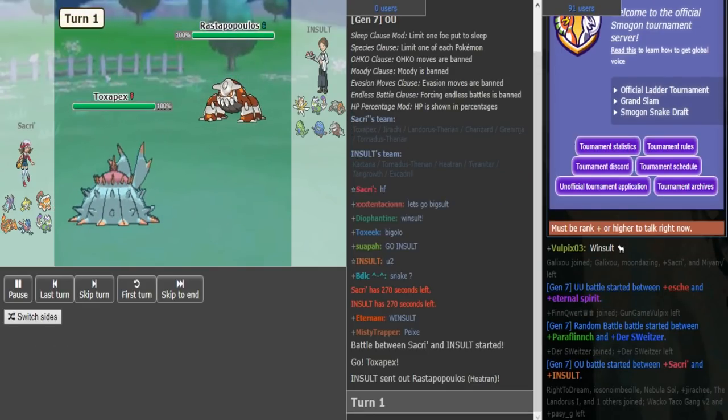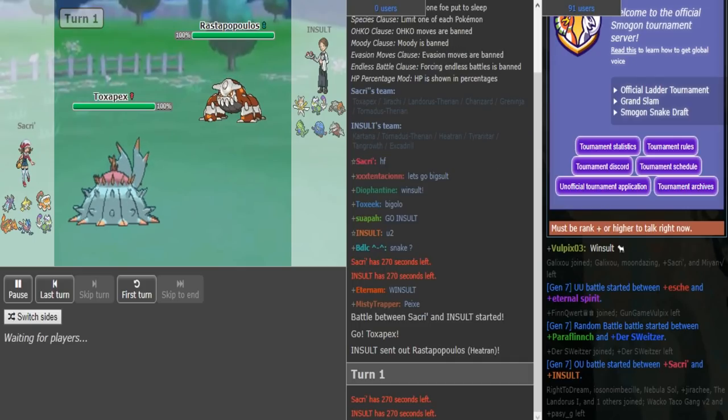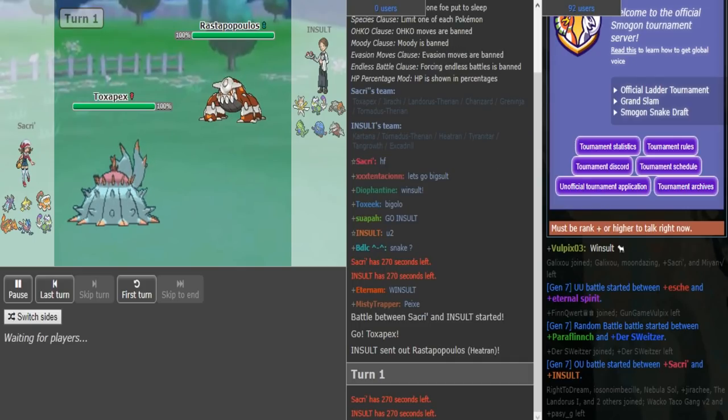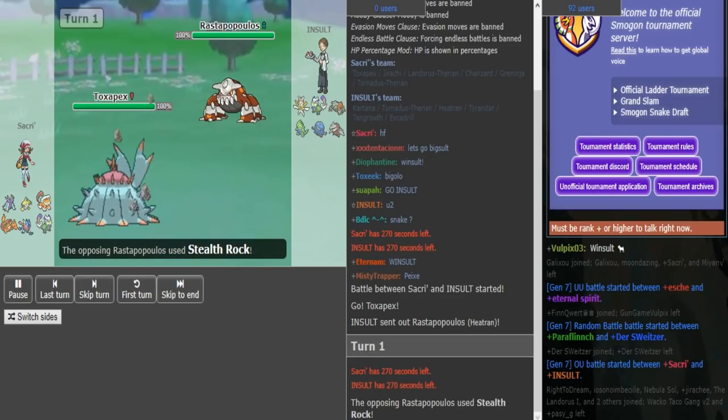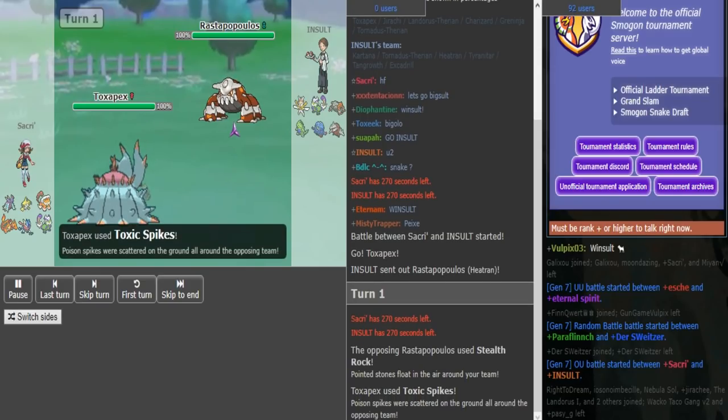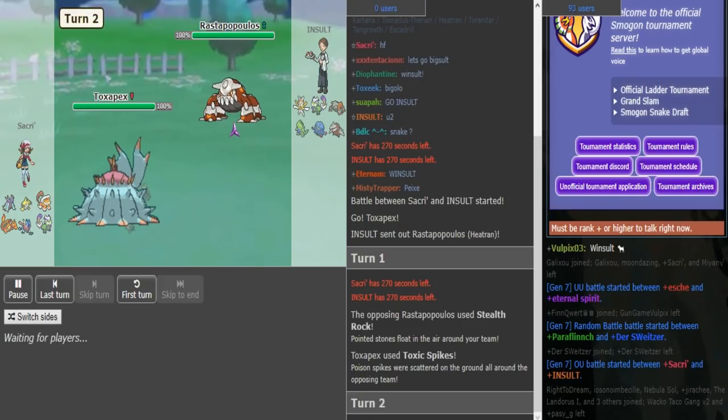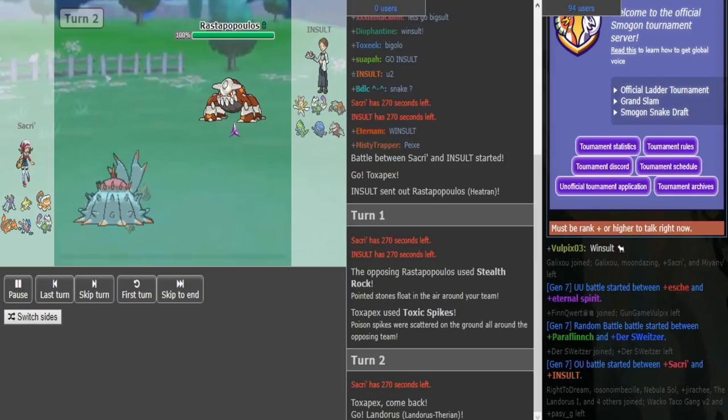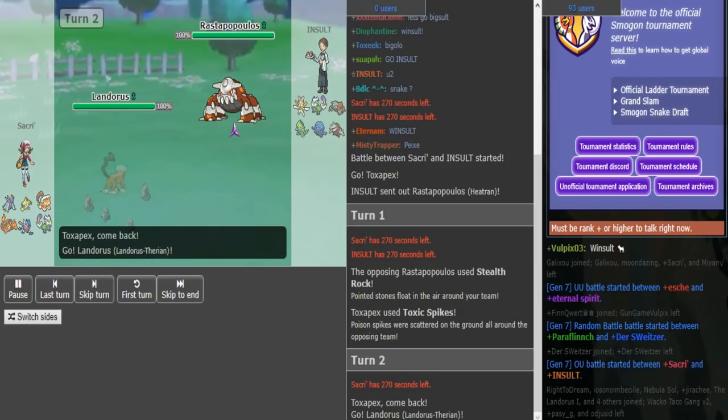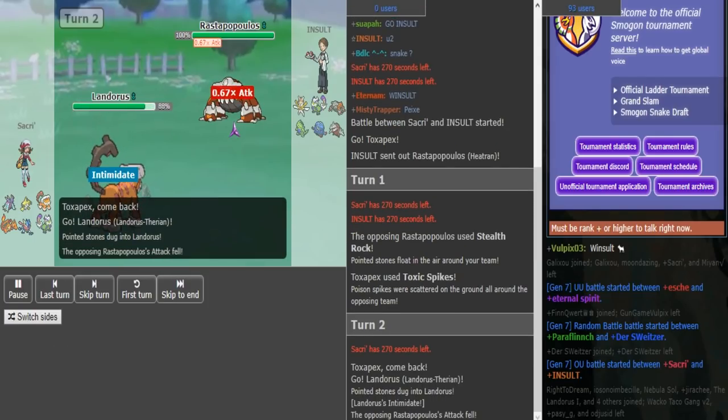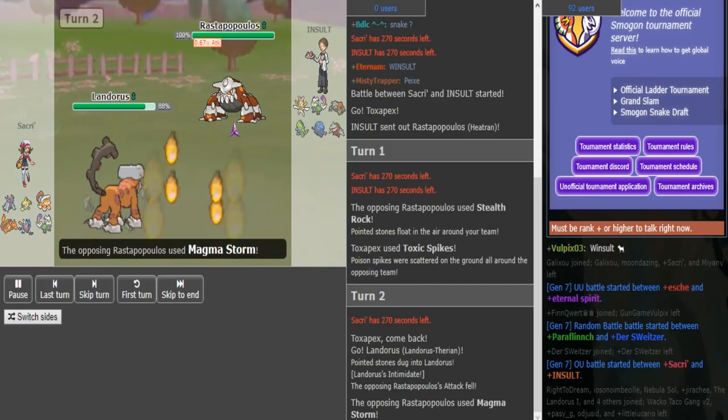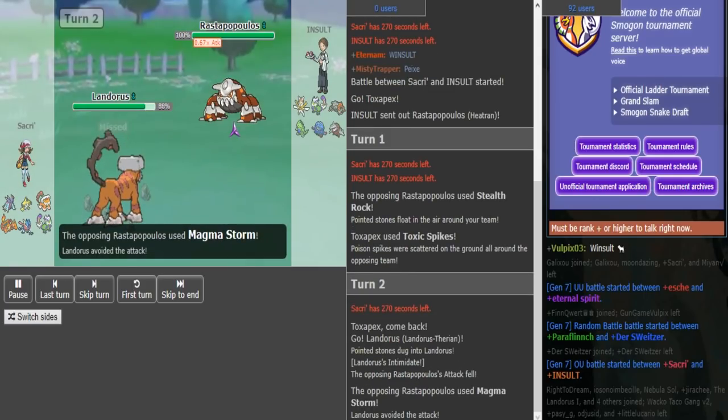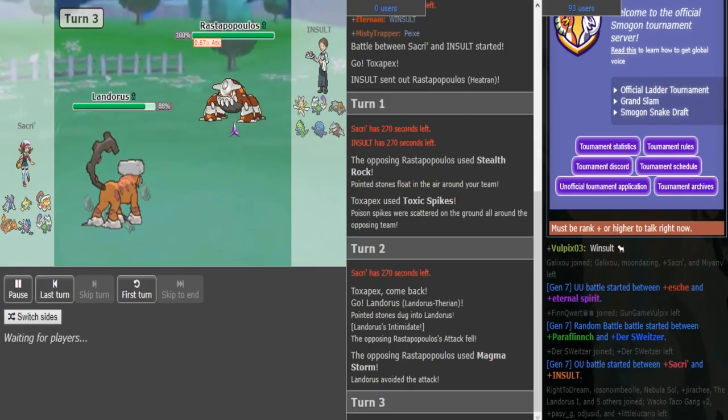He leads Pex, I lead Tran trying to bluff the taunt because I know Pex is basically a free lead for him since I'm not going to lead Excadrill. I get a Brox here and I'm going to Magma Storm, trying to force a switch because he might predict me to be Magma Storm Taunt and doesn't want to lose his Pex. But I do miss right there.